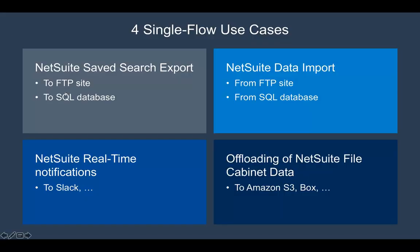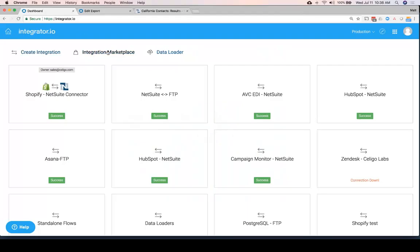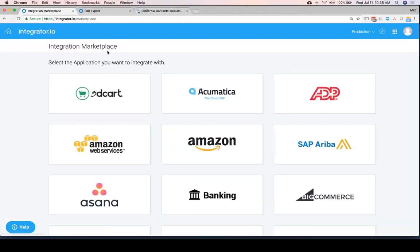And the final one I want to show you here is about offloading data. Sometimes the NetSuite file cabinet can begin to fill up. How do you get the data out of NetSuite? This one comes up a lot for us as well. We have a template for that.